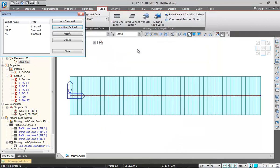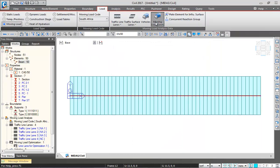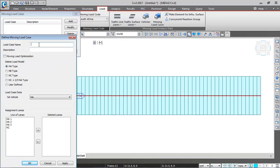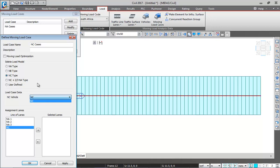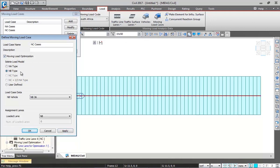For moving load cases, I add an NA case selecting all three lanes — moving load optimization is not selected for NA. Then I add an NC case selecting the NC lane — the vehicle automatically changes to NC when the NC type is selected. For NB, moving load optimization is selected with NB 36 as the vehicle and the NB lane. The moving load cases are now complete. I'll save the model and perform the analysis.